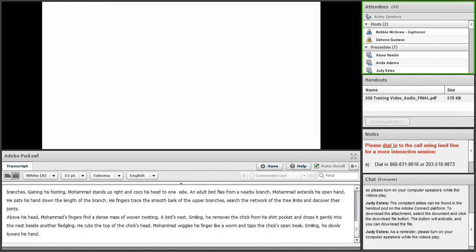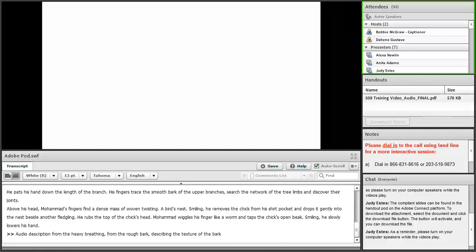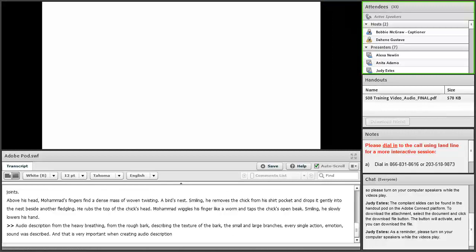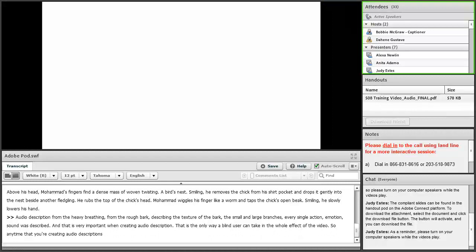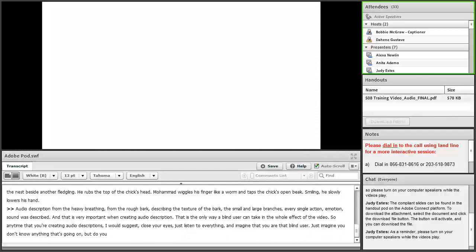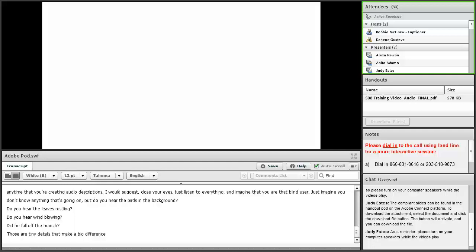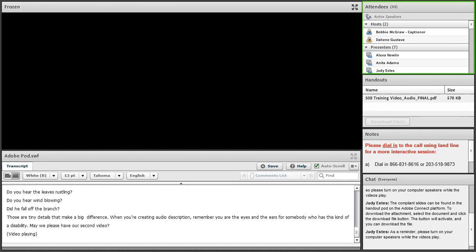Thank you. We'll pause here for a second. This video did a very good job of adding all the audio description from the heavy breathing, from the rough bark, describing the texture, the small and large branches. Every single action, emotion, sound was described. That is very important when you're creating audio description. That is the only way a blind user can take in the whole effect of the video. Close your eyes, listen to everything, and imagine that you are that blind user. Those are very tiny details that make a big difference. When you're creating this audio description, remember you are the eyes and the ears for somebody who has this kind of disability.